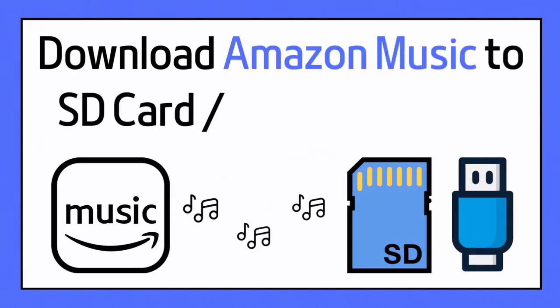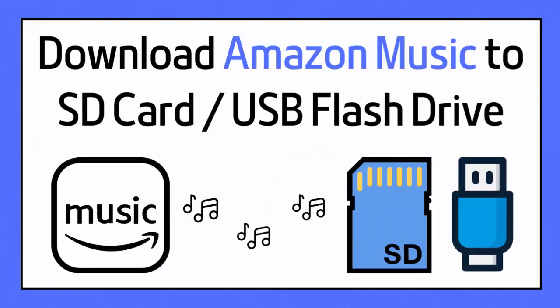Now, follow us to learn how to download Amazon Music to SD card or USB flash drive.